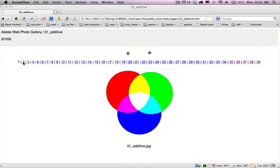So red, green, and blue in various amounts will create all visible colors. And you can see that you have the red, green, blue on the outside and then you have cyan, yellow, and magenta on the inside.